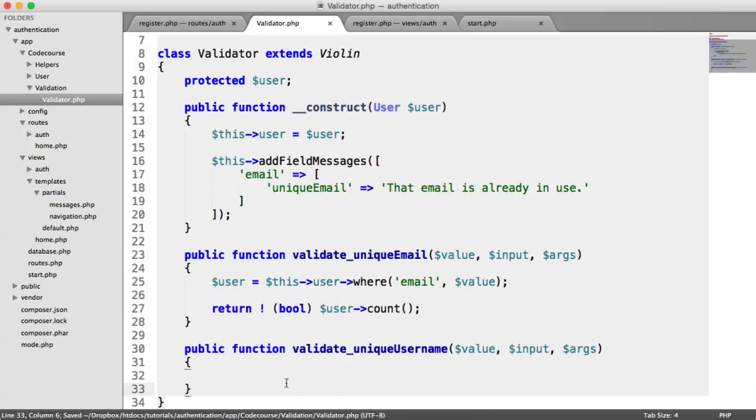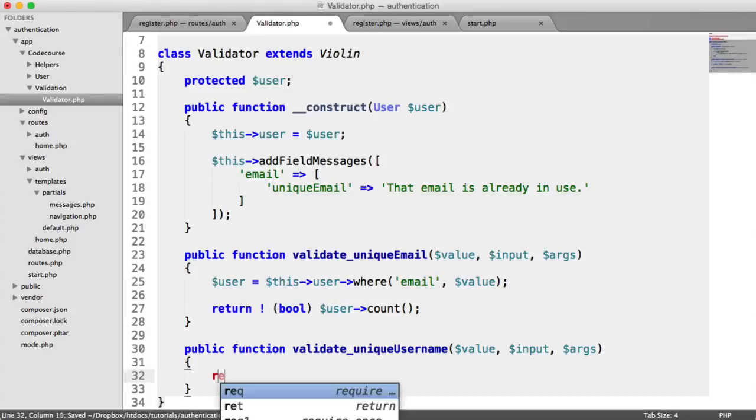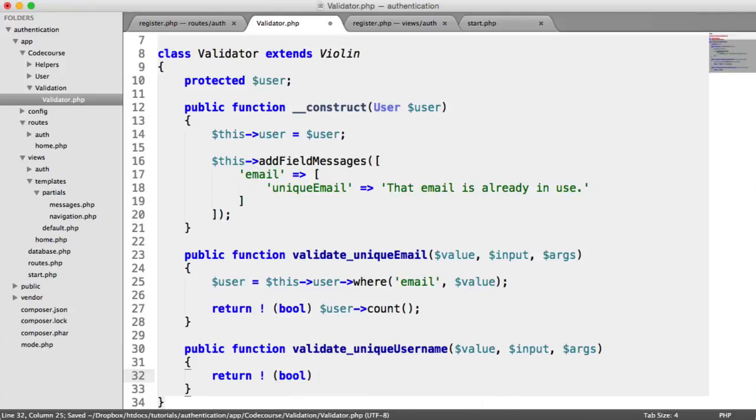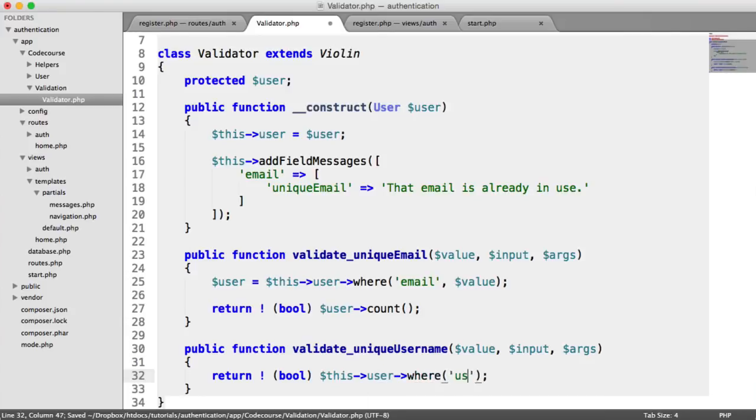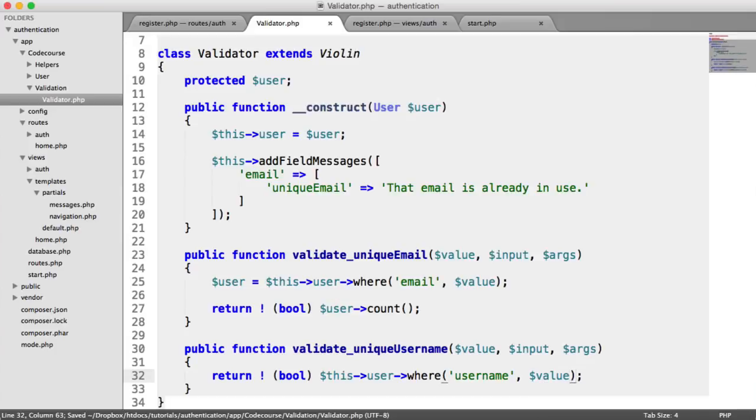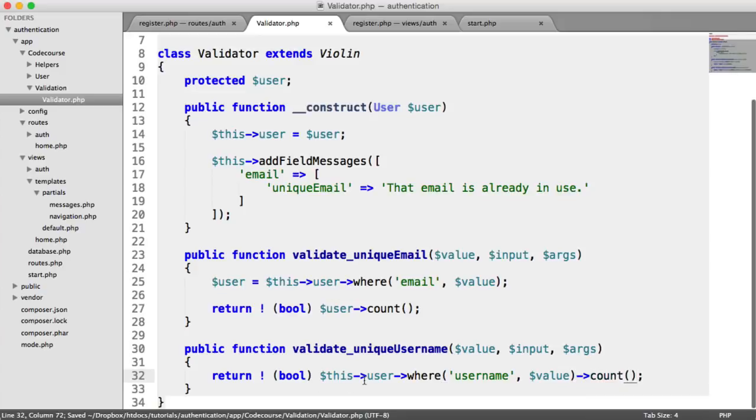This rule doesn't take any arguments. To validate the unique username, we can do this all in one line. All we need to do is say return if something is false, this user where username is equal to the value that's passed in. If there's already an Alex or Billy in there, this will return a count.